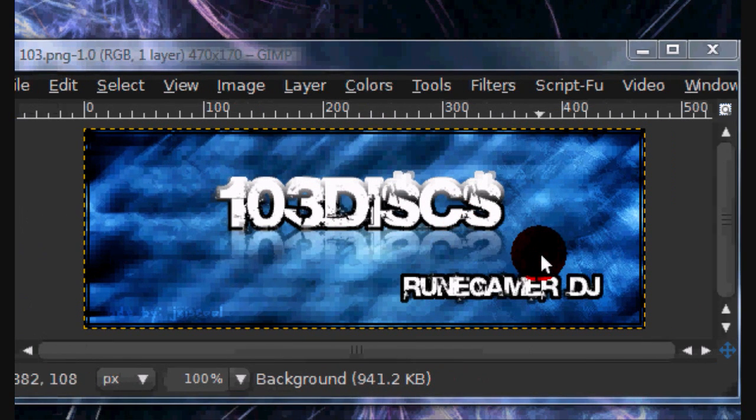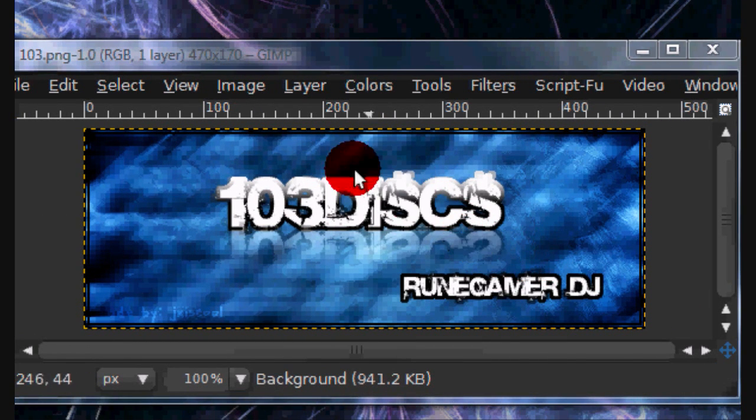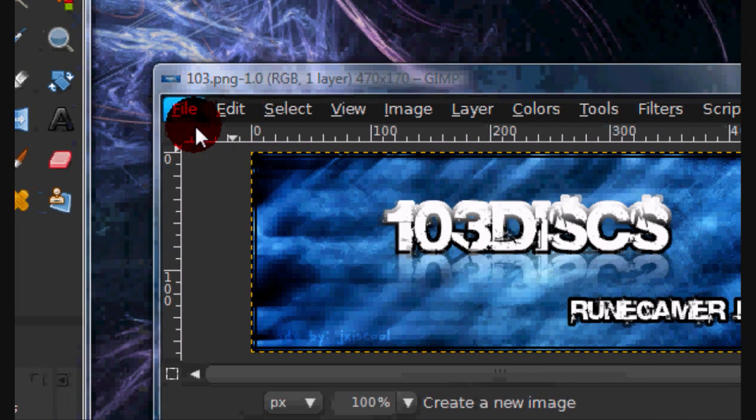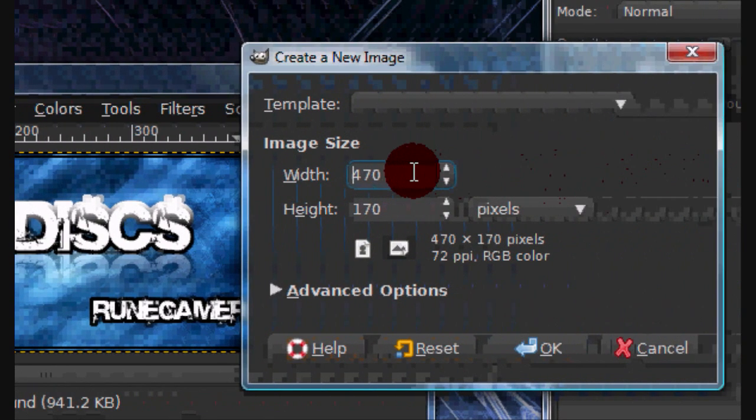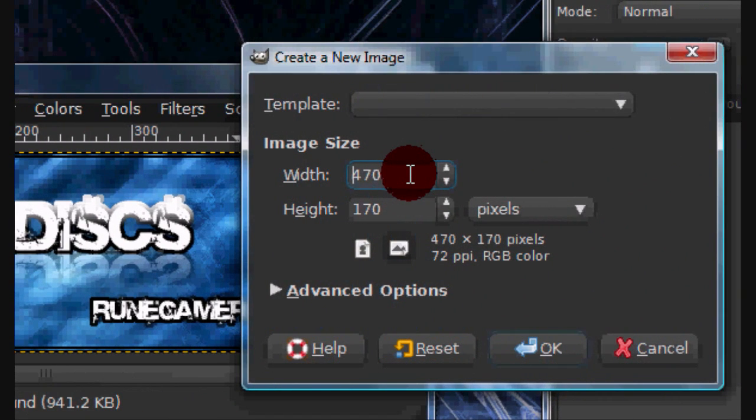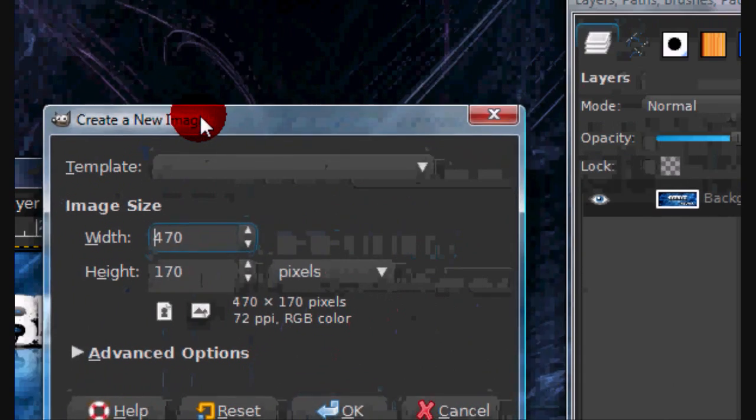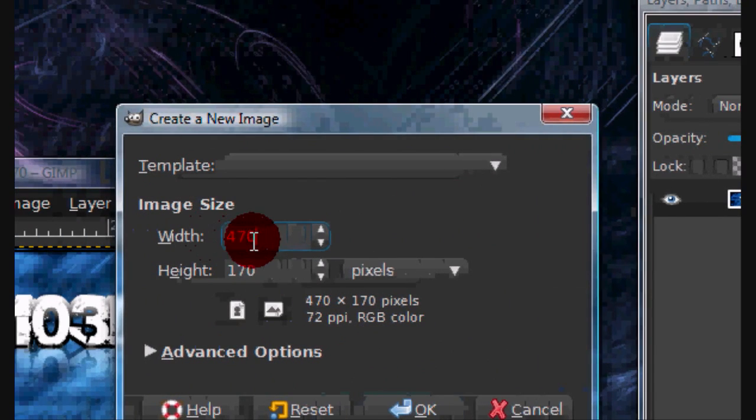In this tutorial I will be showing you how to create a signature like this one. So open up a new image and the image size I will be using is 470 by 170.